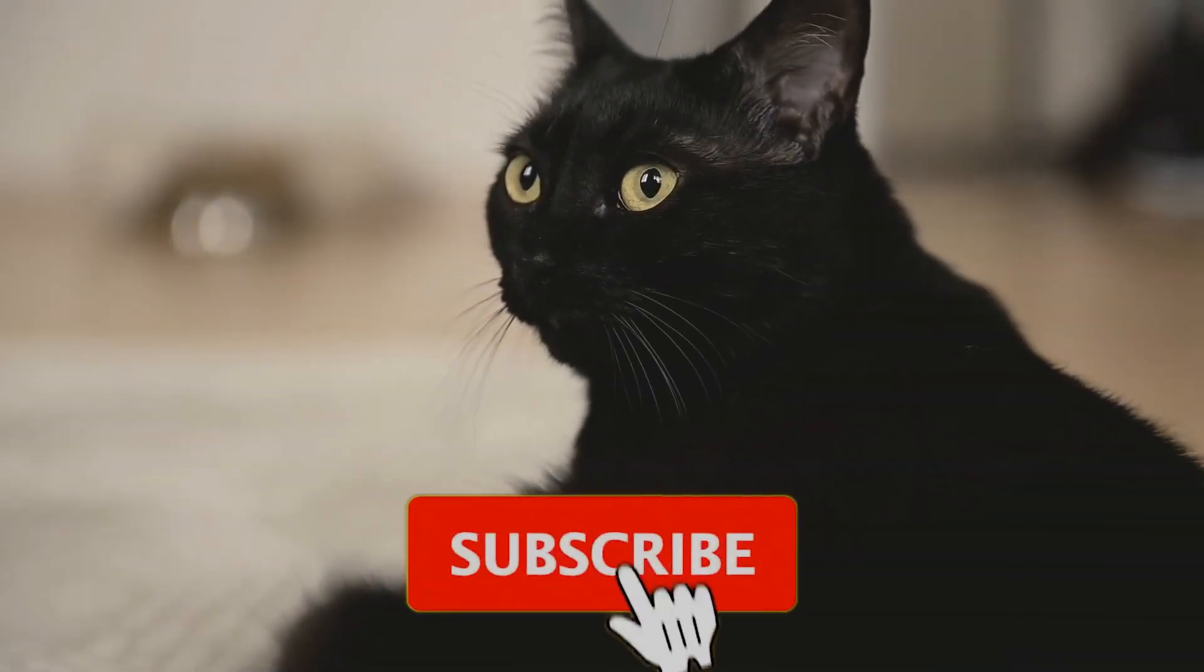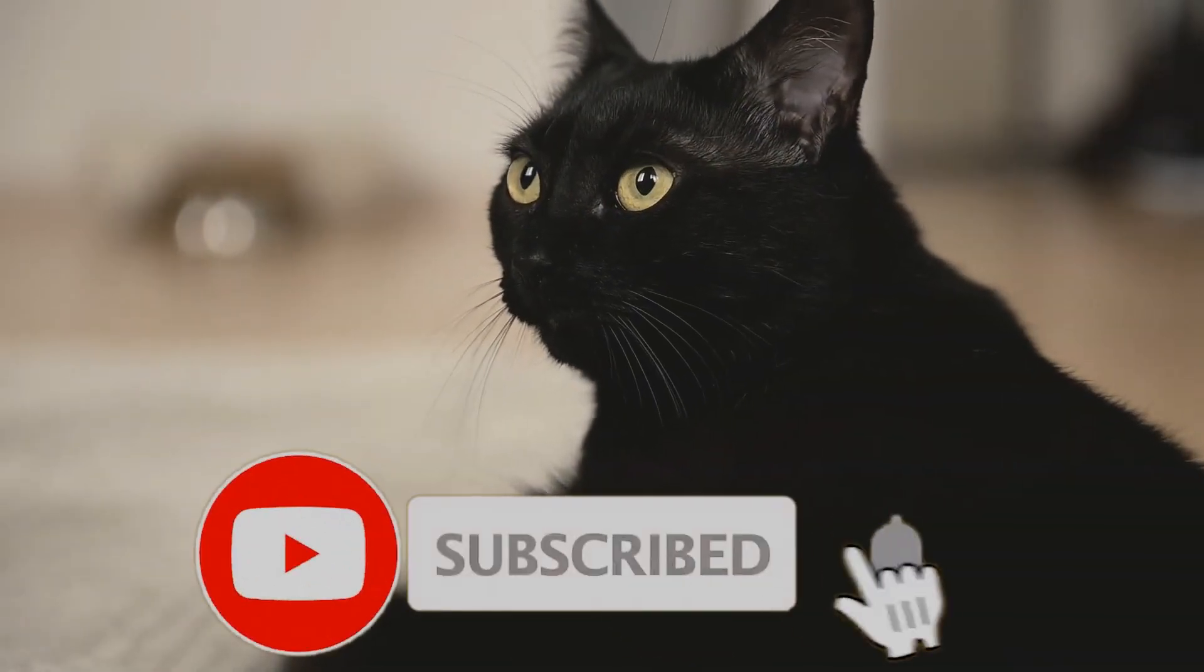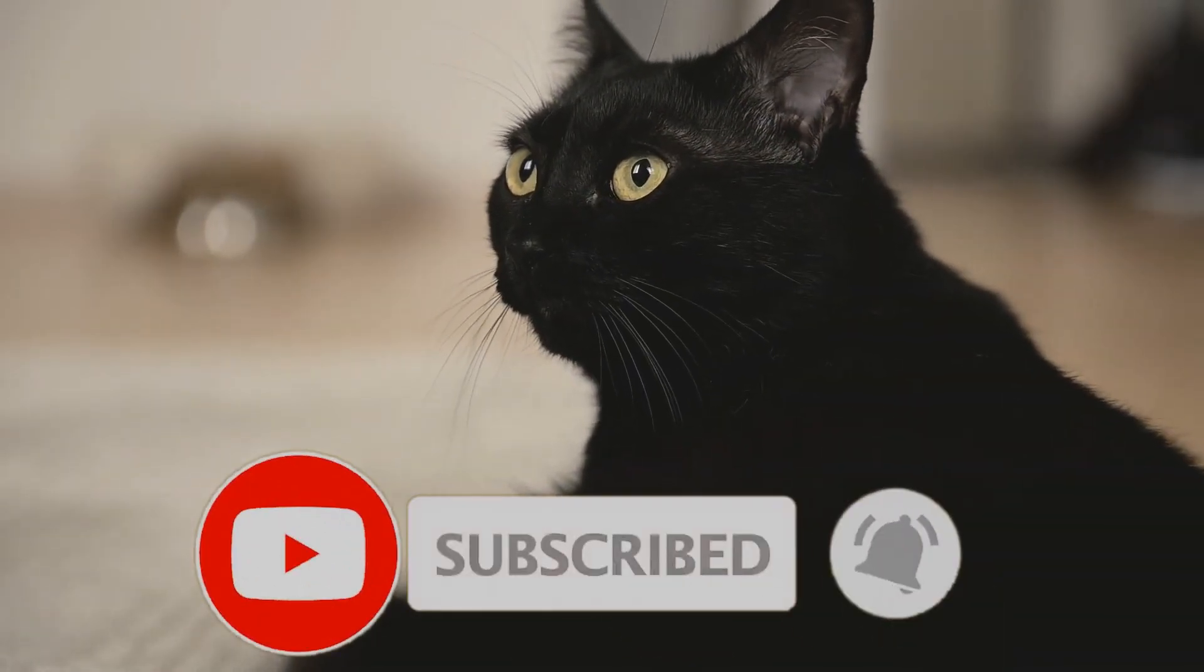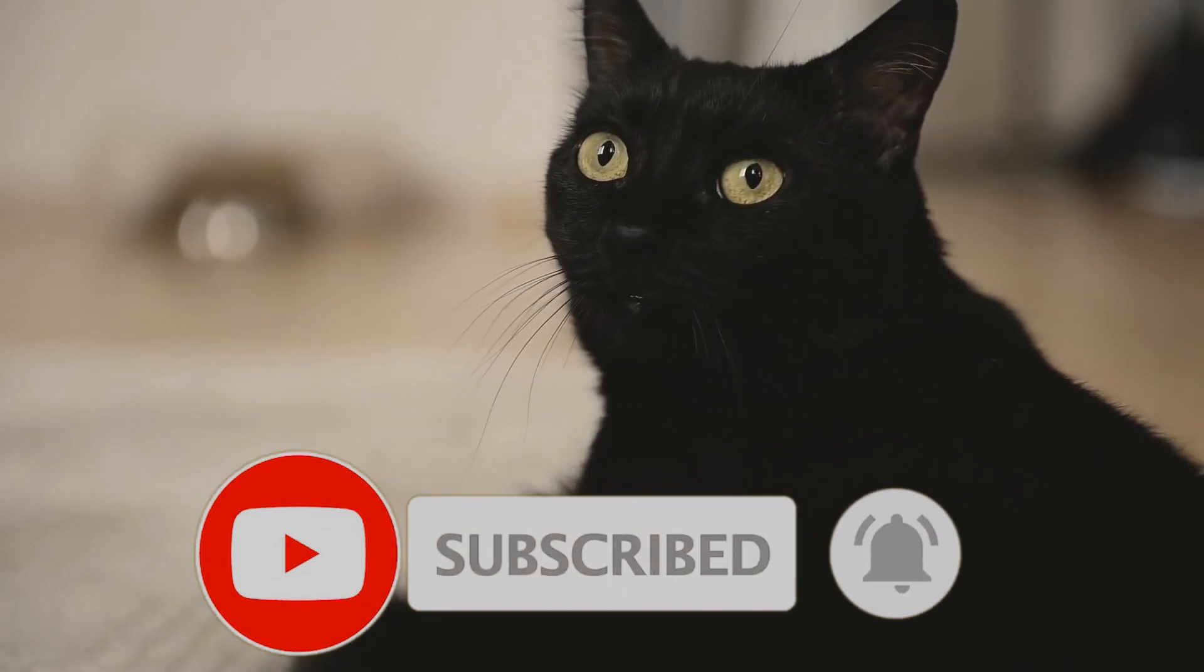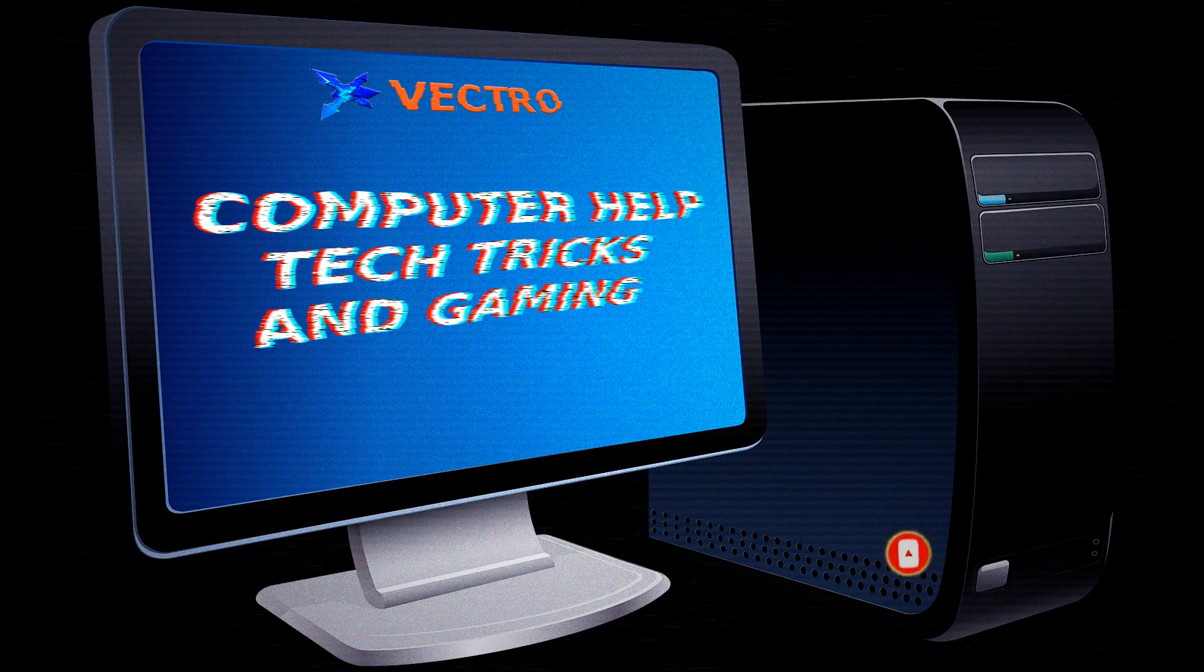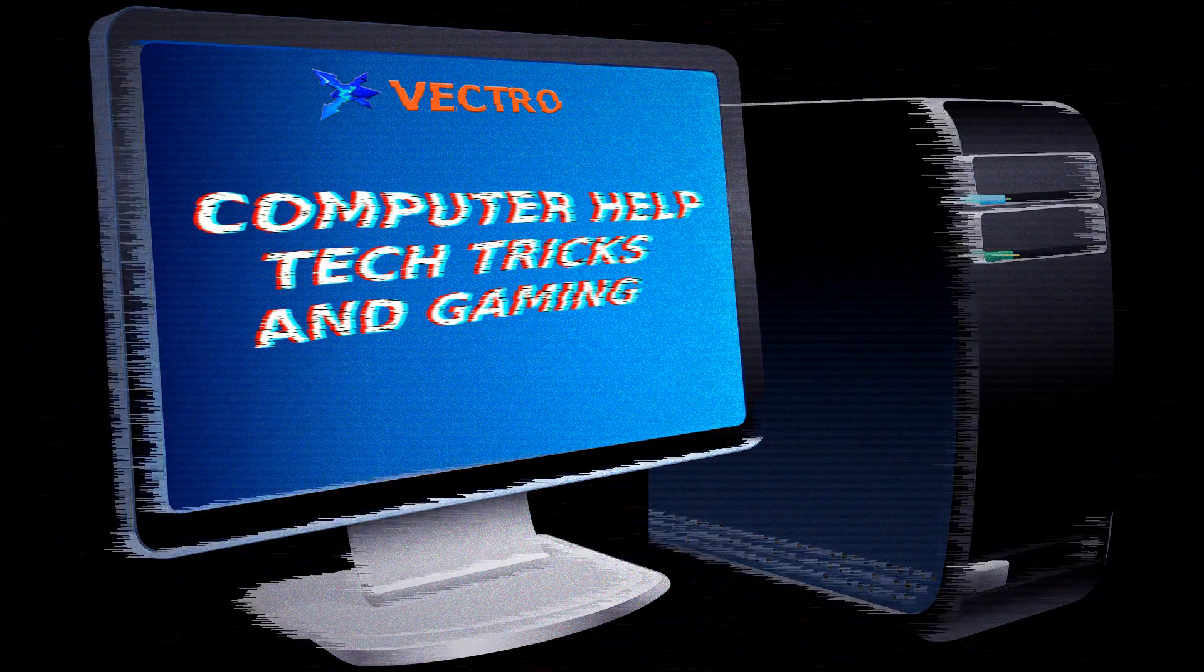Thanks for watching. If you would please click like, subscribe to get this channel off the ground. I'm going to be doing this every weekend, and I appreciate your time. Thank you.